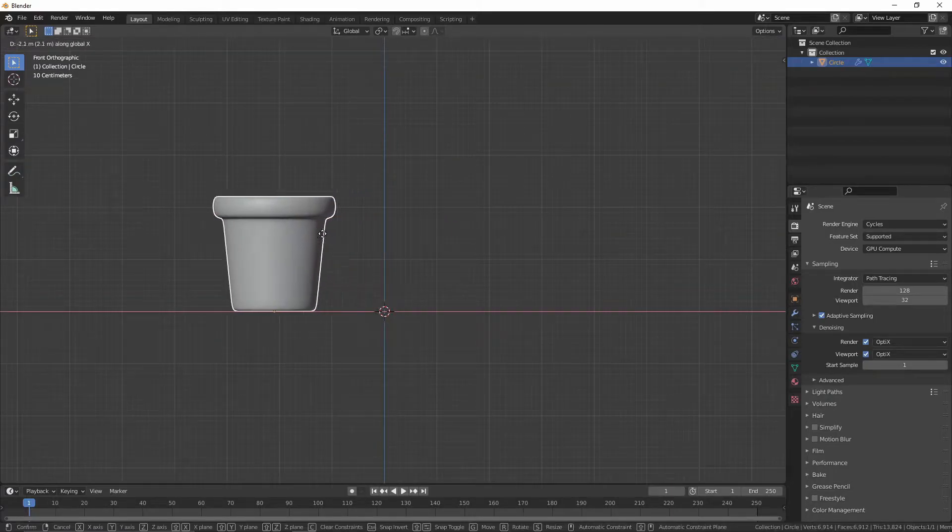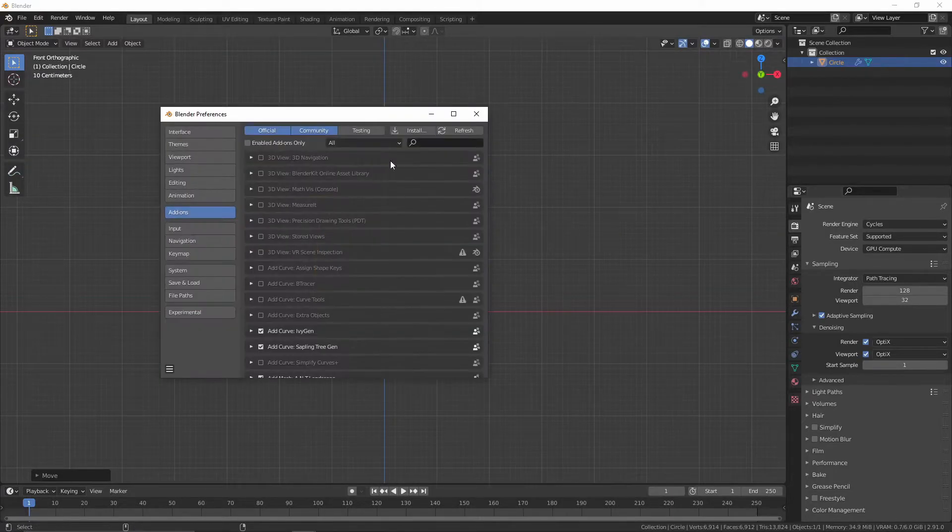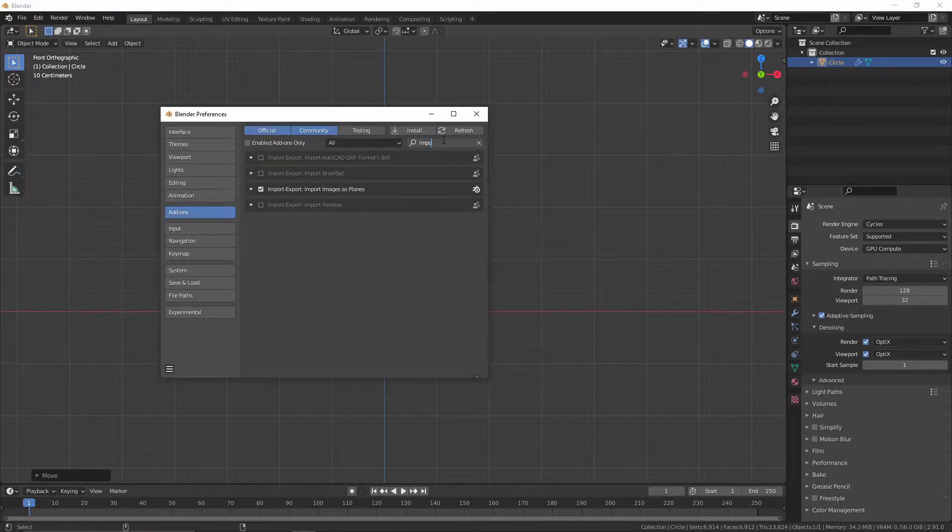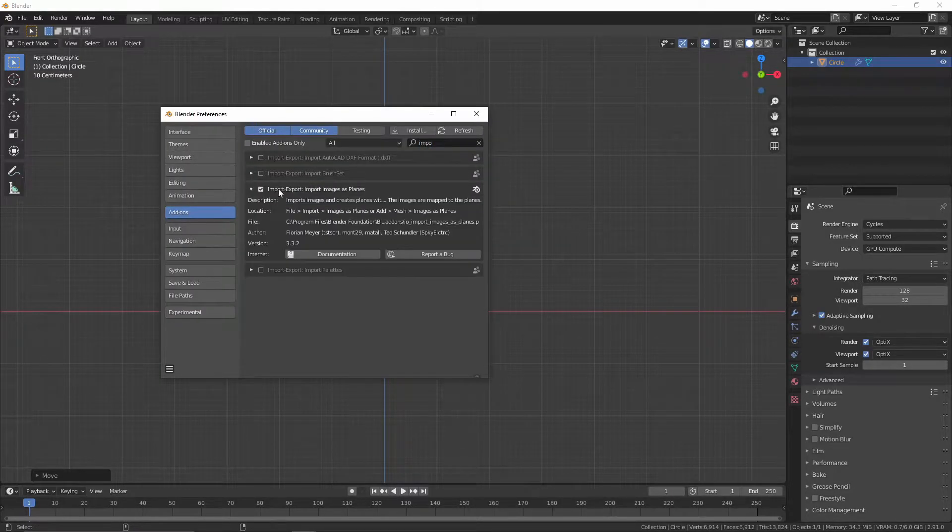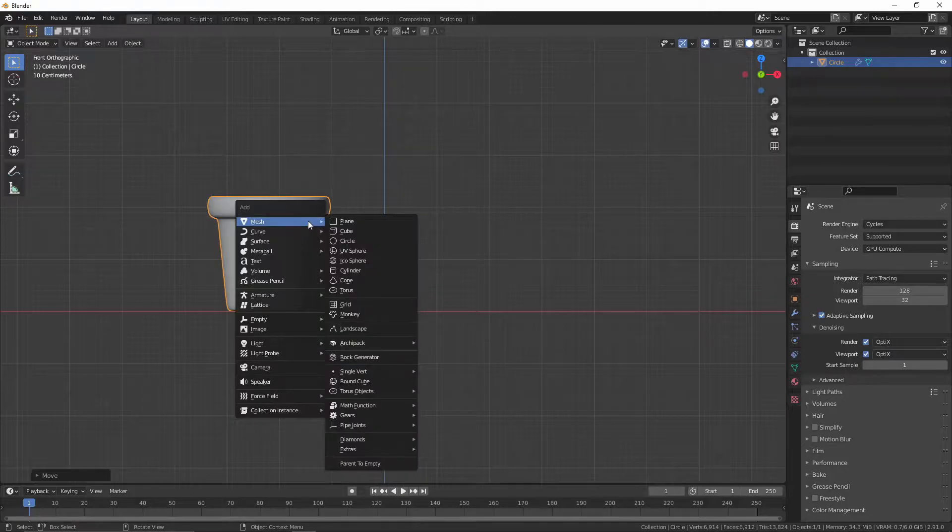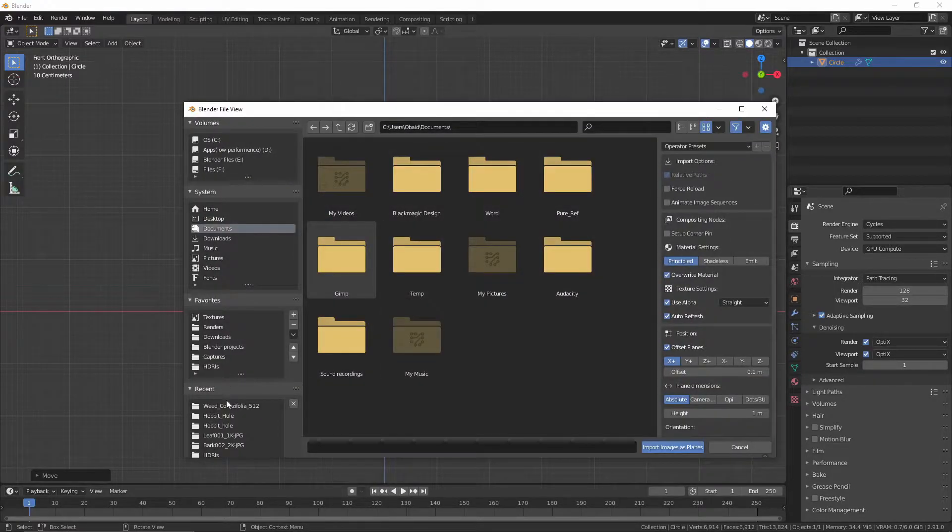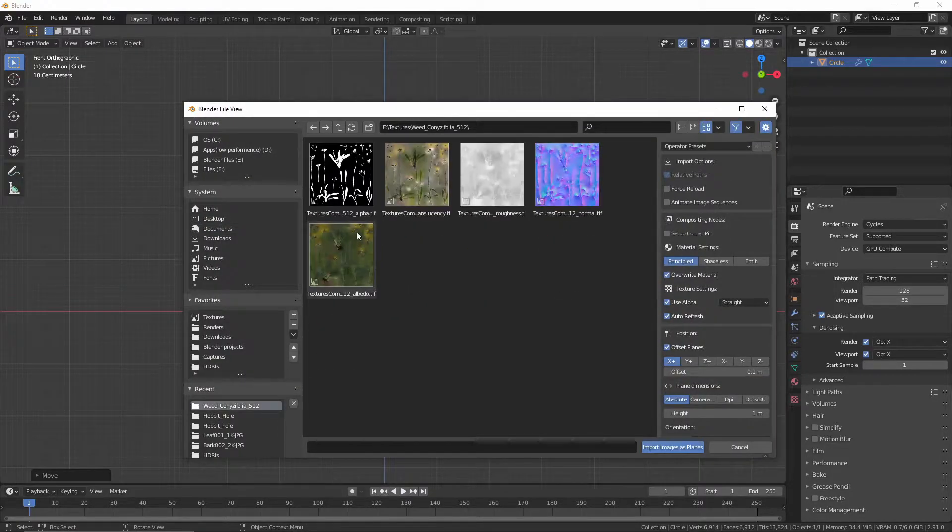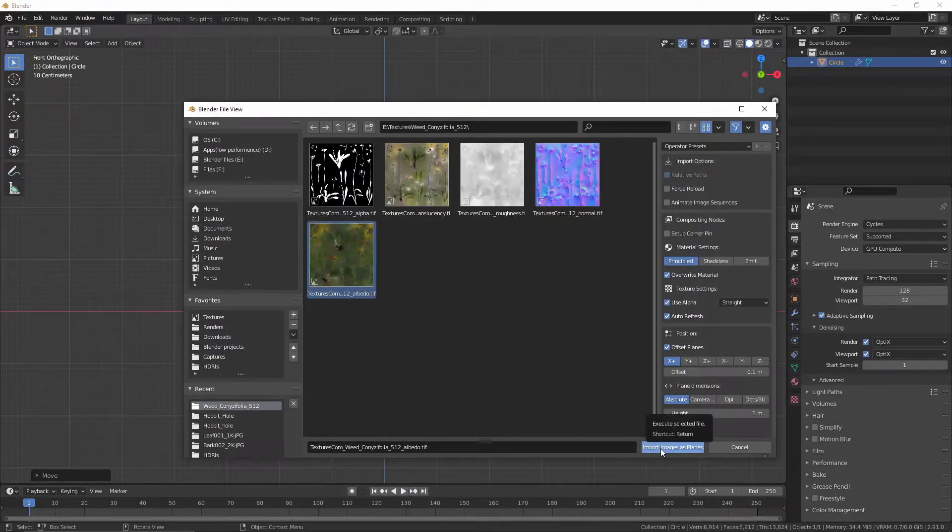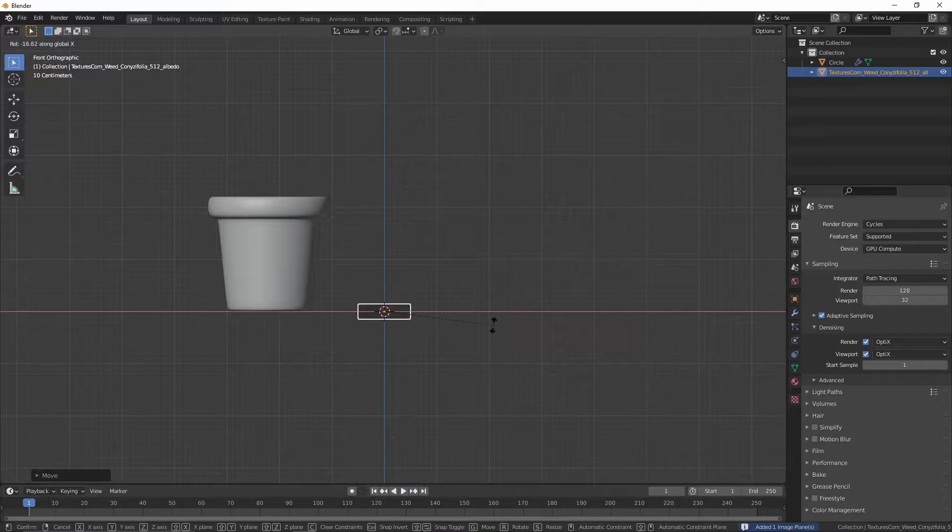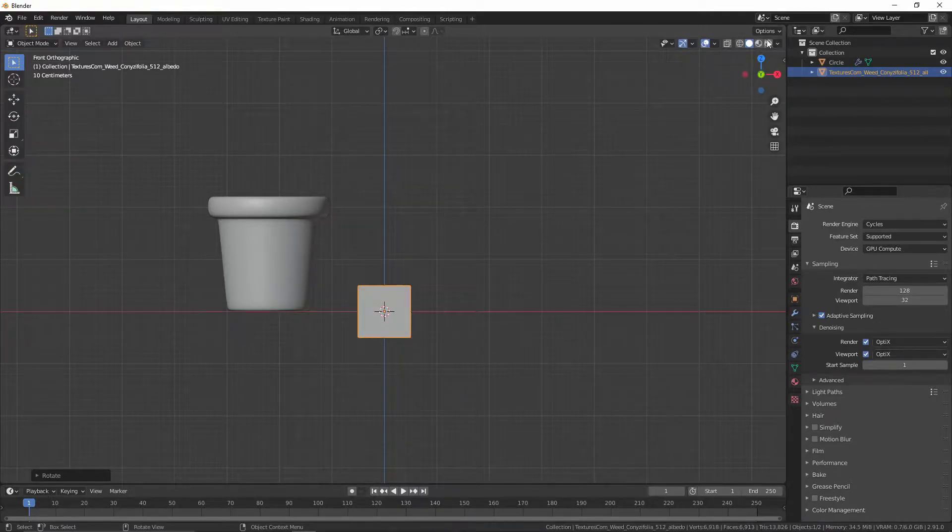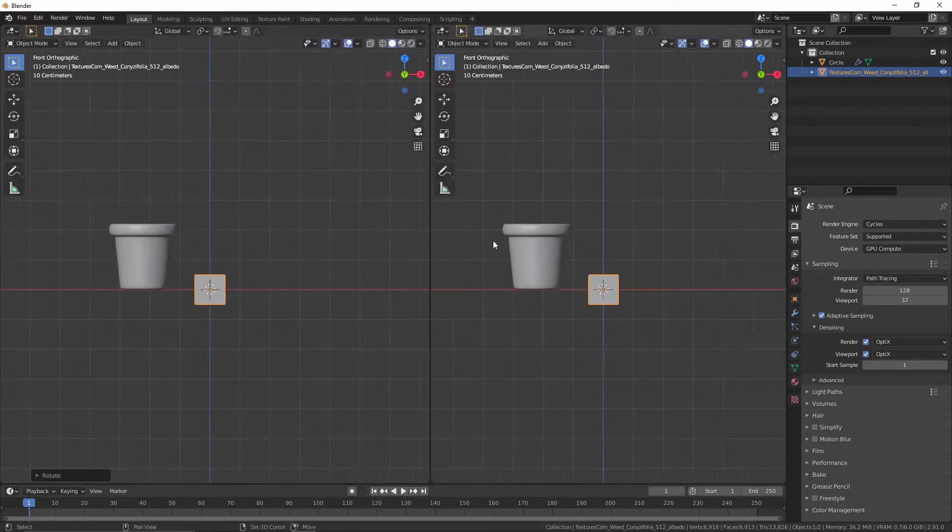In the preferences, turn on the import images as plants addon. Import the plant texture and rotate it 90 degrees on the X axis.